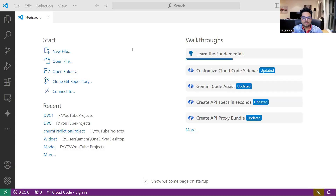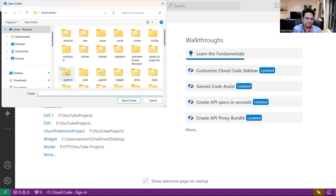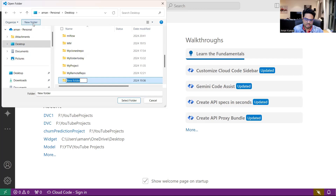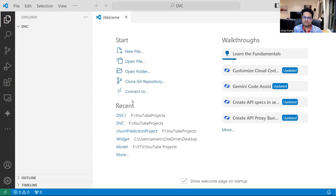To understand DVC, we are going to do a small project. My Visual Studio is open and there is no project open now. I'm going to open a folder, go to my desktop, and create a project here. I'll call it DVC. There are no files in this project yet.